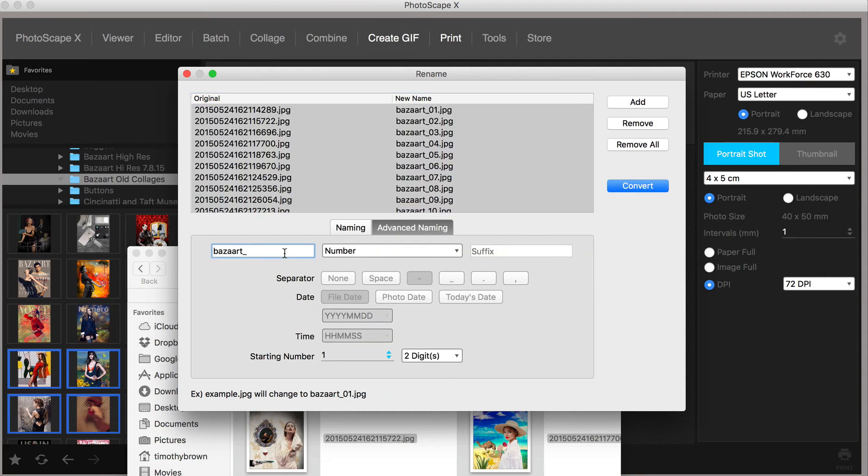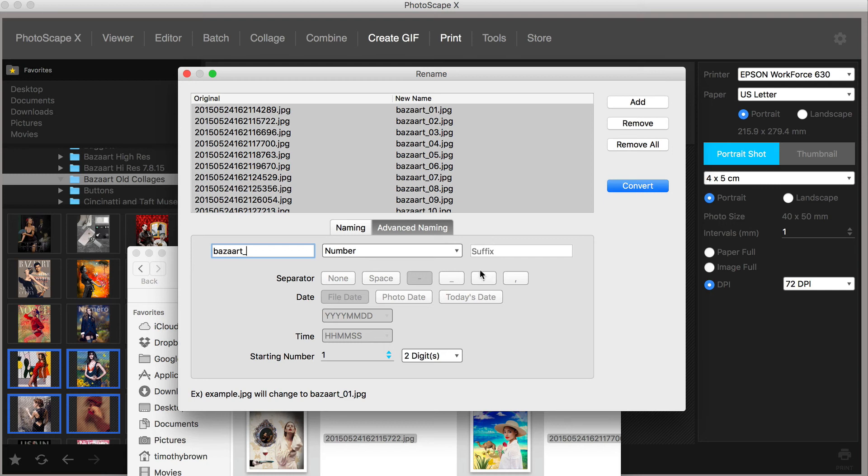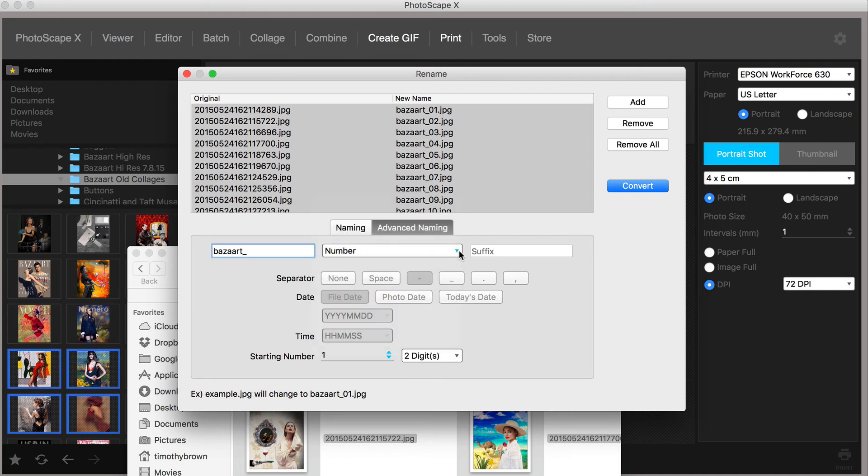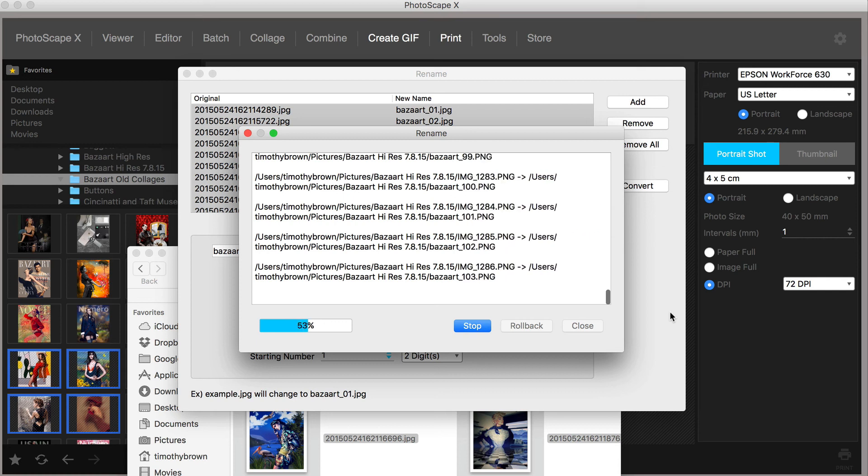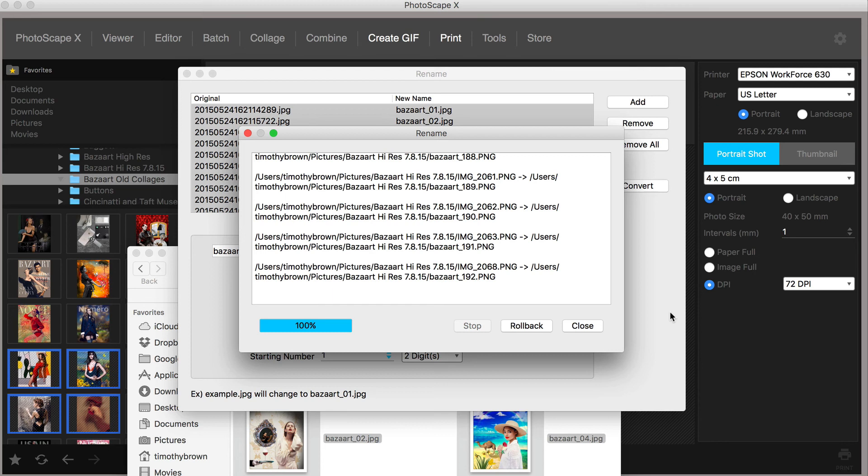You can see here I have chosen Bizarre underscore because these are collages that I made with Bizarre, so I want the name to begin with Bizarre. The original names, of course, are on the left here. They're just a bunch of numbers, and I don't want the numbers to appear in the actual file name. I just wanted to say Bizarre and then have a number following it. You, of course, have other options as far as dates, dates and times, and so forth. I'm just going to stick with number, then click Convert.